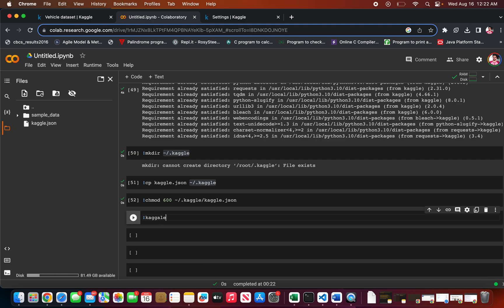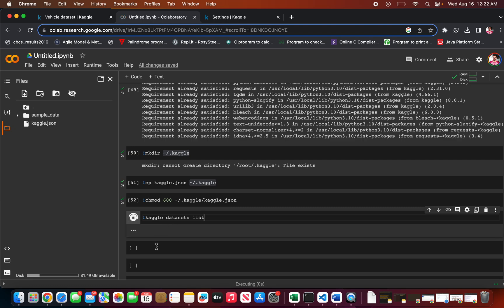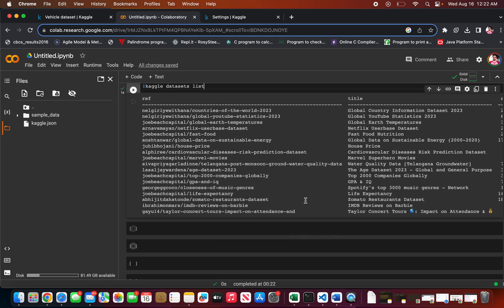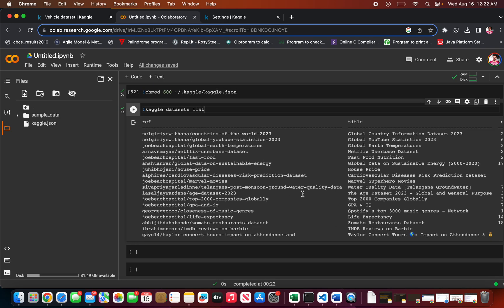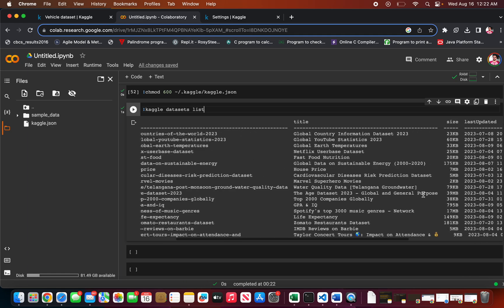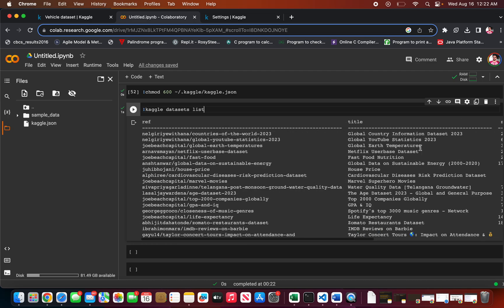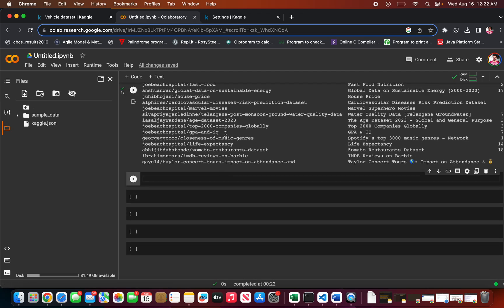The fifth step: if you want to see all the datasets available on Kaggle, you just need to enter the datasets command. It lists all the datasets that are available. You can see these are the datasets — it shows references, titles, size, and everything.